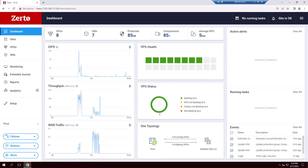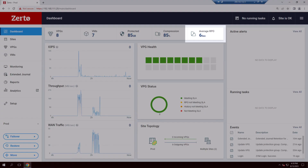Let's start on the Zerto dashboard and see the current state of things. You'll notice right off the bat, one of the most important stats is right up top: average RPO, or recovery point objective. At rock bottom, this is a measurement of data loss — how far back in time do we have to rewind to get the last copy of data? In this environment, you can see that if there's a disruption, we're likely to only lose seconds worth of data.